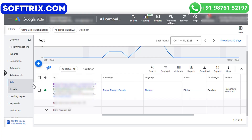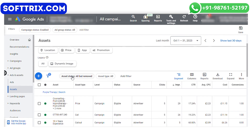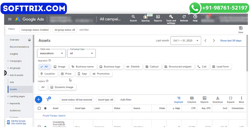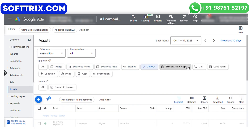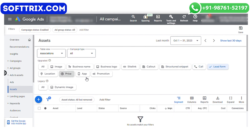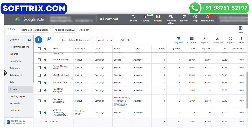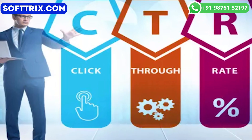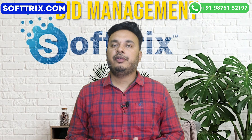The next element is ad extensions. We utilized ad extensions like sitelinks and callout extensions to give additional information and increase visibility. These extensions also helped increase the CTR, which is the click-through rate.